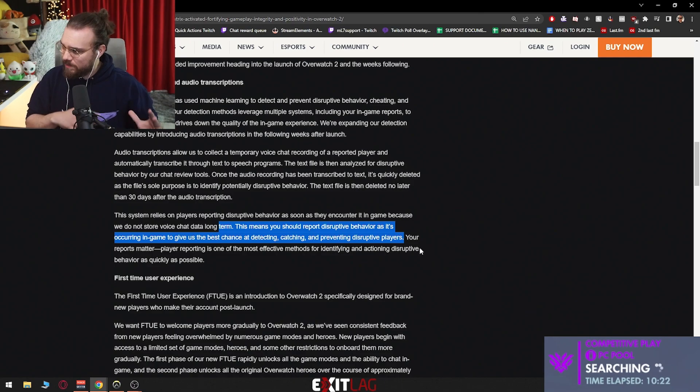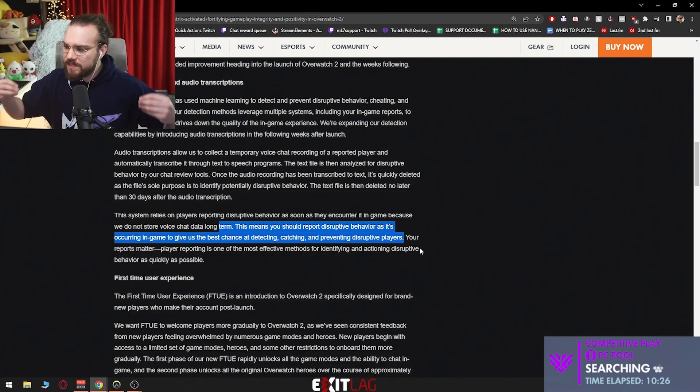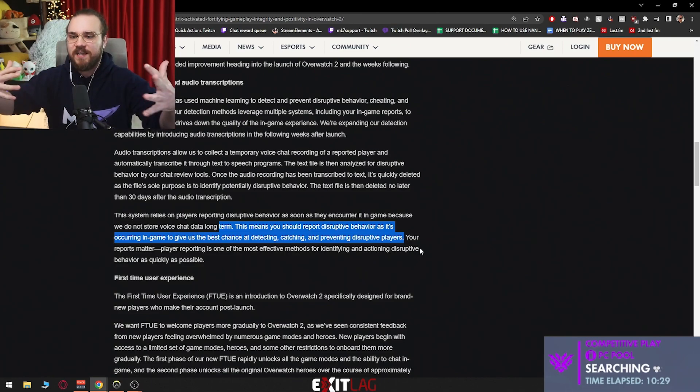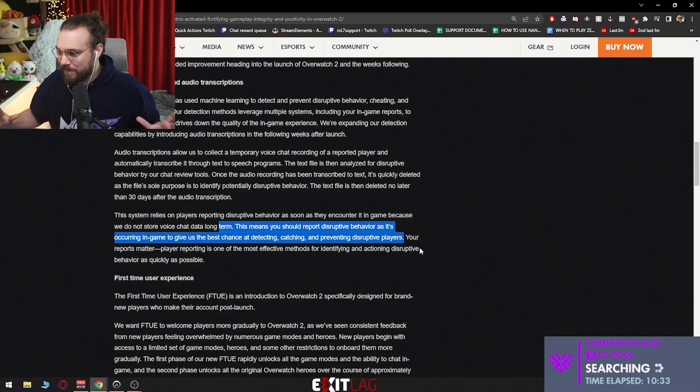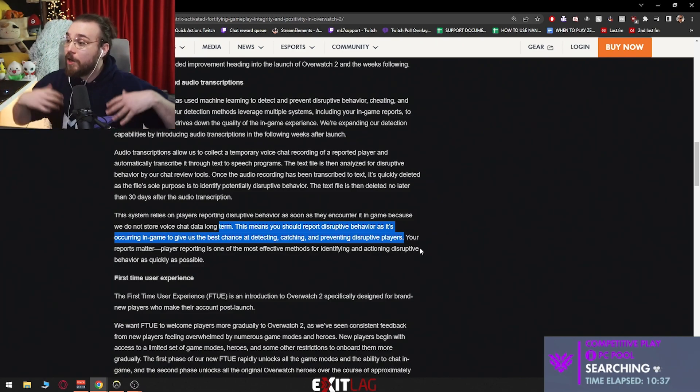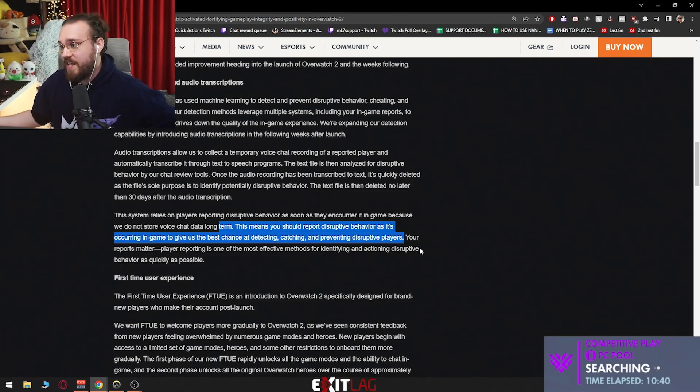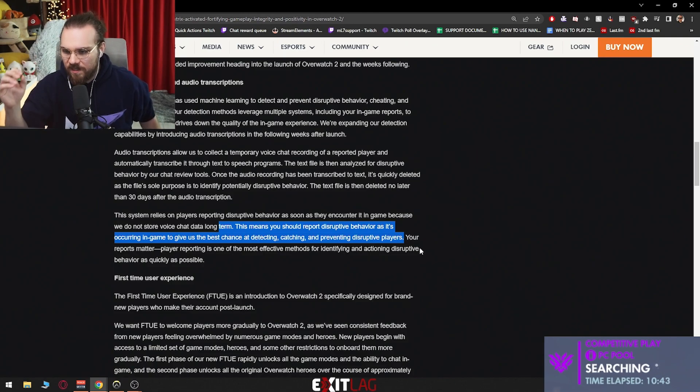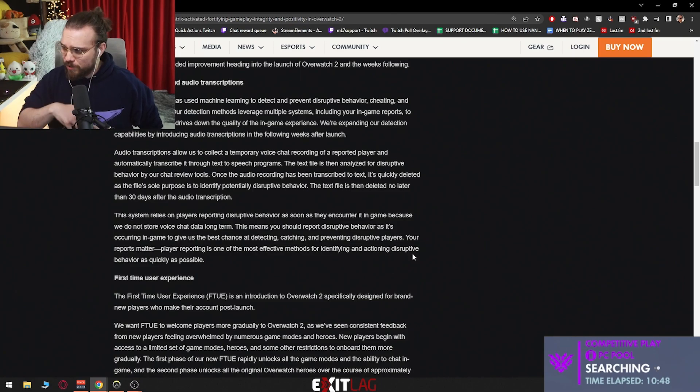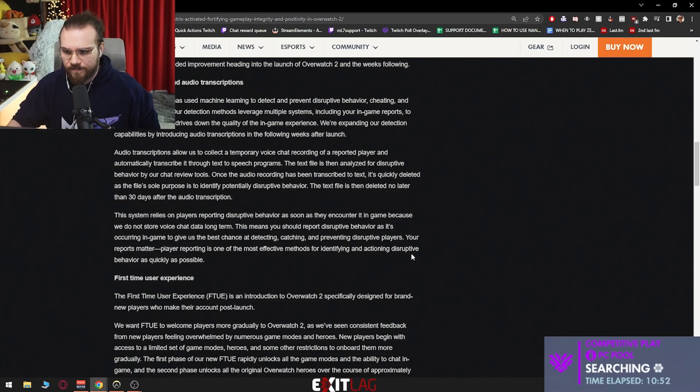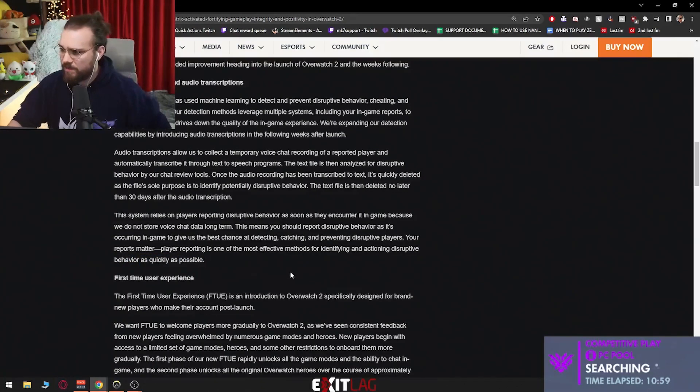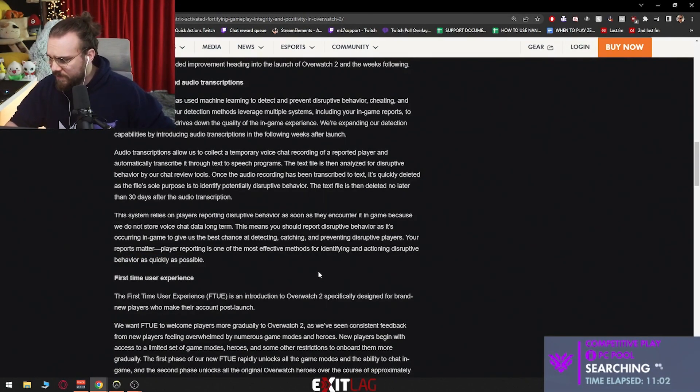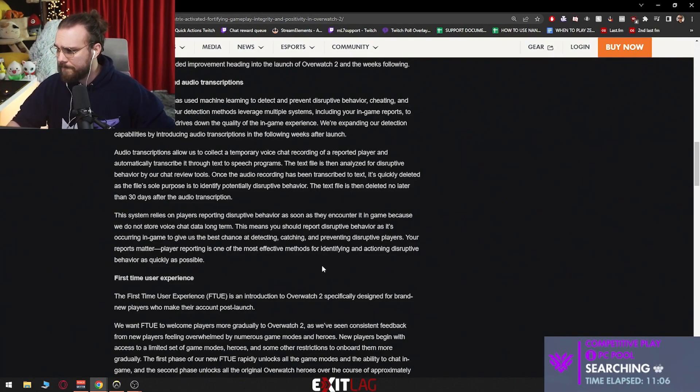So as soon as somebody's toxic and stuff don't wait until the end of the game or five games later. To help the system work, report the second, not the second but as soon as possible. Don't let them get away with it because you reported too late and the system didn't detect them. I don't know how it works, maybe transcribes everything, I have no idea. But this clearly says as soon as possible. Because if we report and this works, we're going to make Overwatch a better place and a better experience for everybody. Your reports matter. Player reporting is one of the most effective methods for identifying and actioning disruptive behavior as quickly as possible. So if somebody's abusive in chat just report. Don't let it slip.